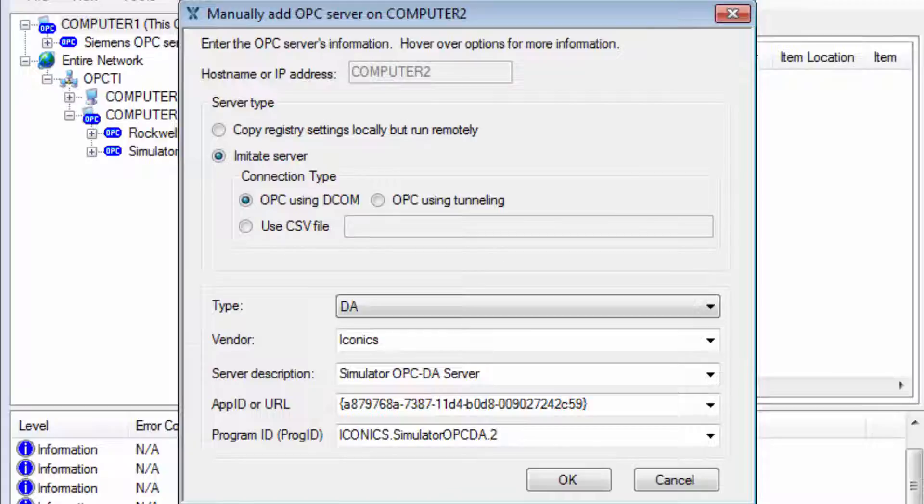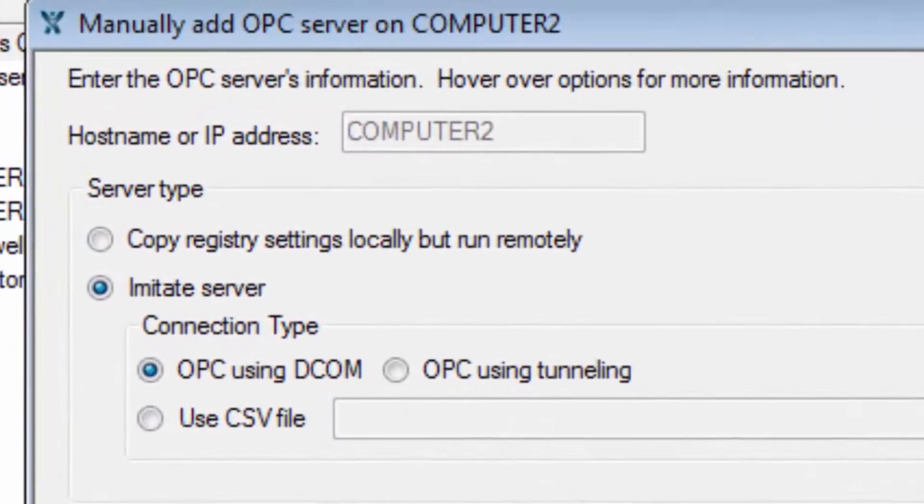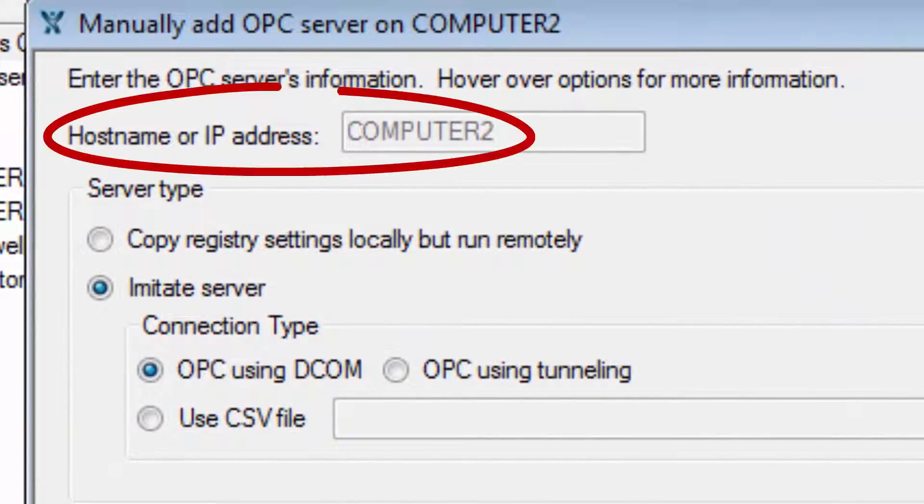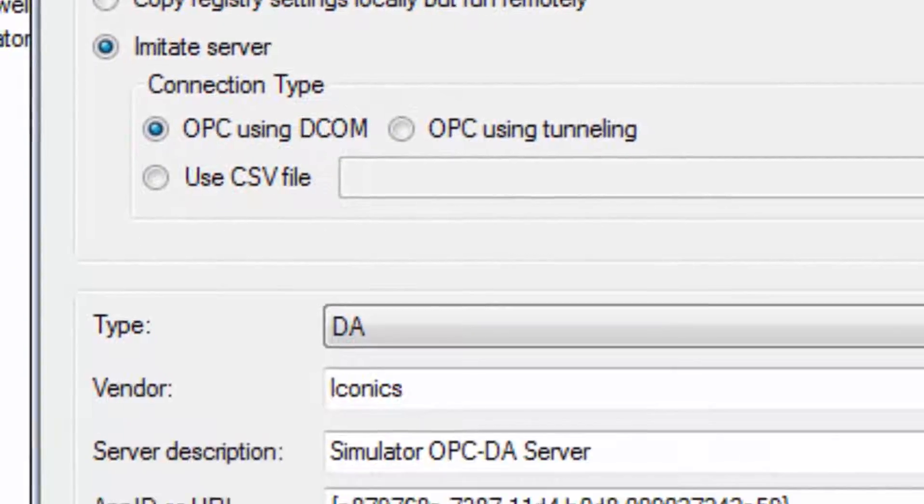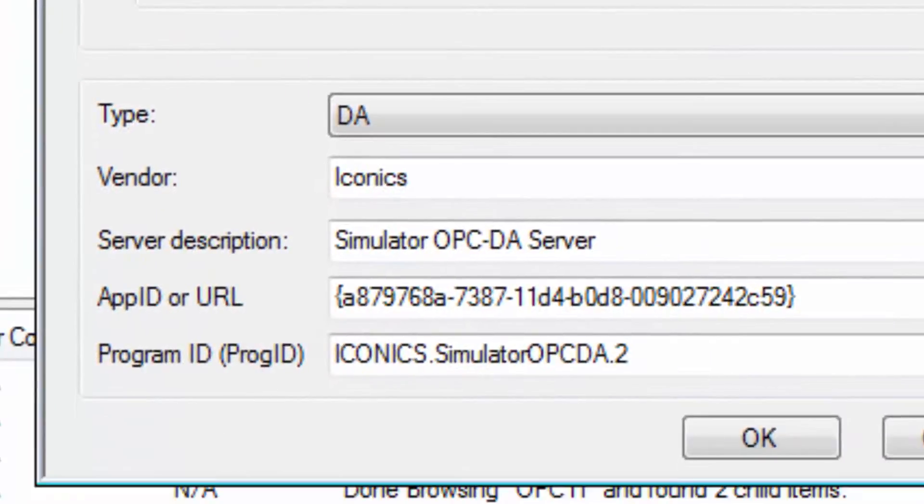OPC Expert shows details of this OPC server. We're looking at an OPC server on Computer 2. The connection will be via DCOM and not tunneling, and the server details are here.